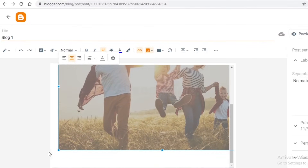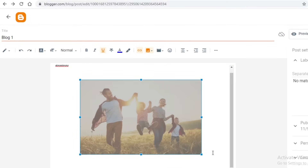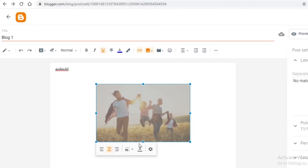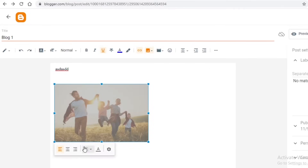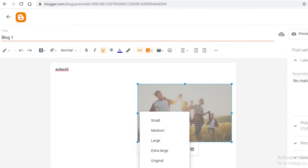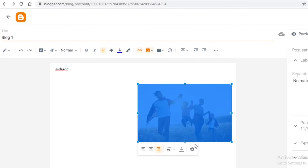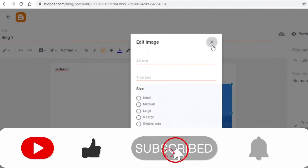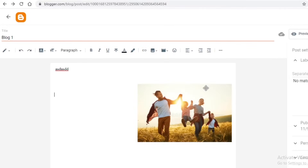Once you have an image uploaded on your blog you can resize it to fit accordingly and move it as well. To change image settings, click on the image and you'll have a dropdown box where you can align it differently - left, right, or center - and set it to small, medium, or large. You even have settings where you can add text to your image. This is how you create a basic blog post.